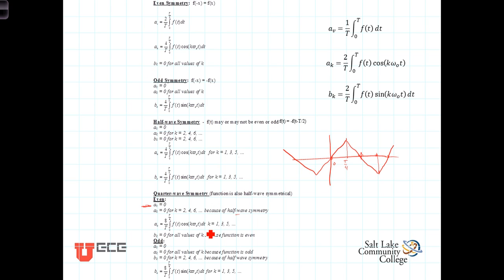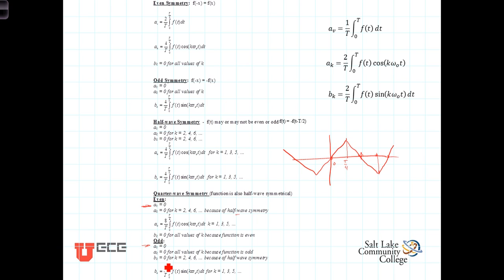If the quarter-wave symmetry has odd symmetry, it will again have a 0 DC value — due to its half-wave symmetry. The a_k's will all be 0 because the function is odd; there will be no cosine terms in the Fourier expansion. The b_k's will be 0 for even values of k, as a result of the half-wave symmetry. For odd values of k — 1, 3, 5 — the b_k's can be calculated by integrating over a quarter of the wavelength and multiplying the result by 4.